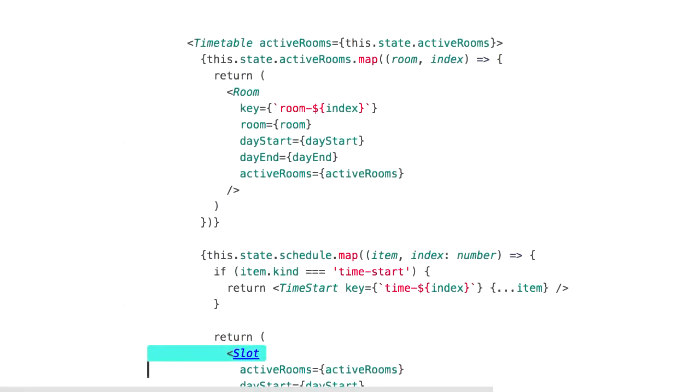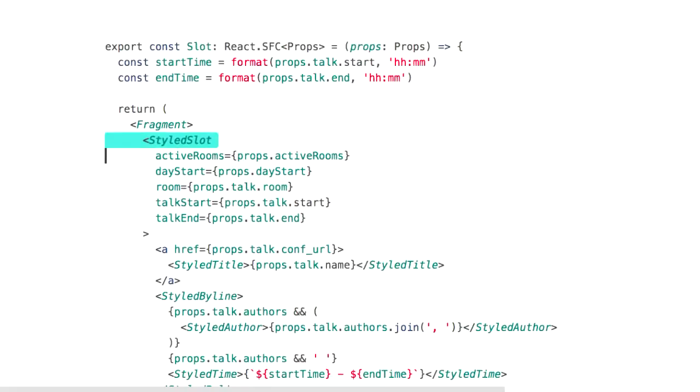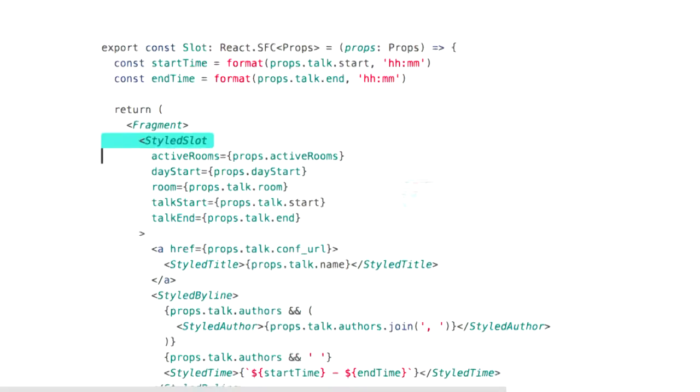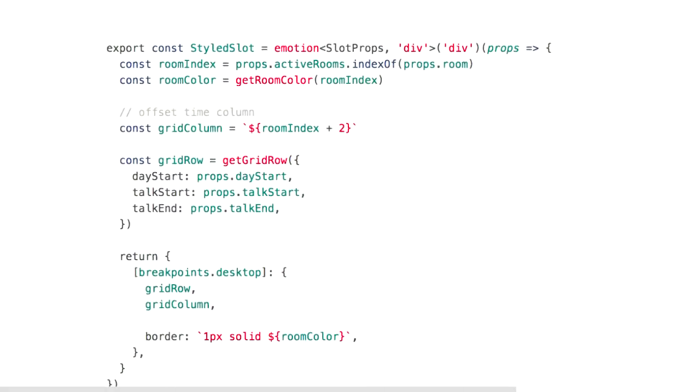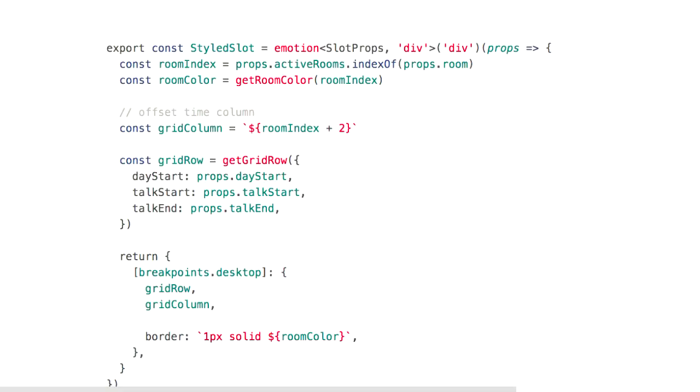So then if we jump back to the timetable, inside of that timetable we're going to have time starts which are just going to show up on the left hand side as we saw and pass that through the information it needs to do that. And this is just another React component which then has the time start h3 and then that's going to use the props to set up the CSS to put it in the correct row which is nice and handy there and the correct column as well. Then we'll jump onto the slot so that's the actual talks as we go through.